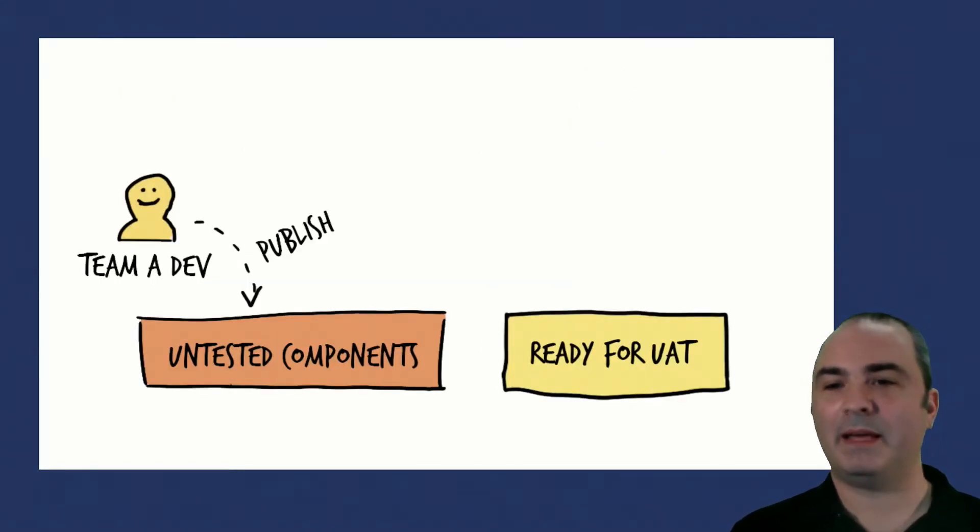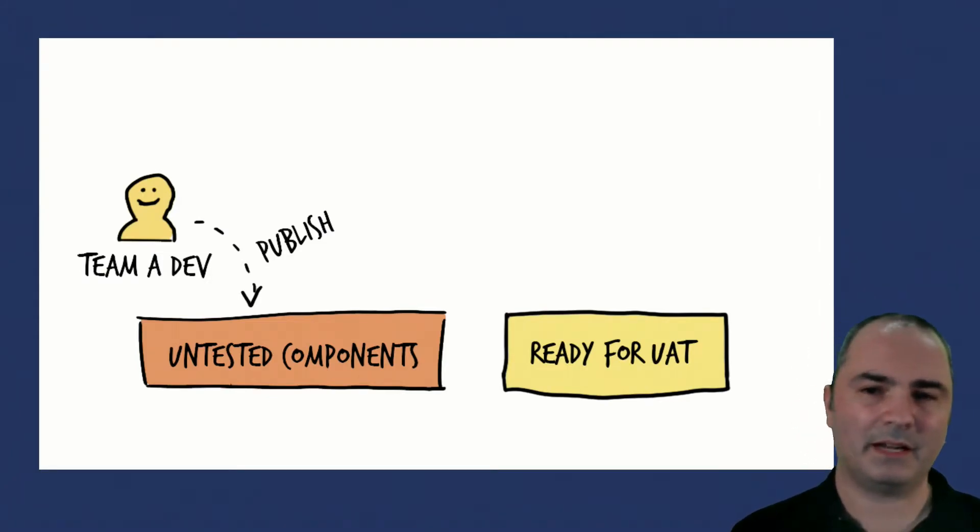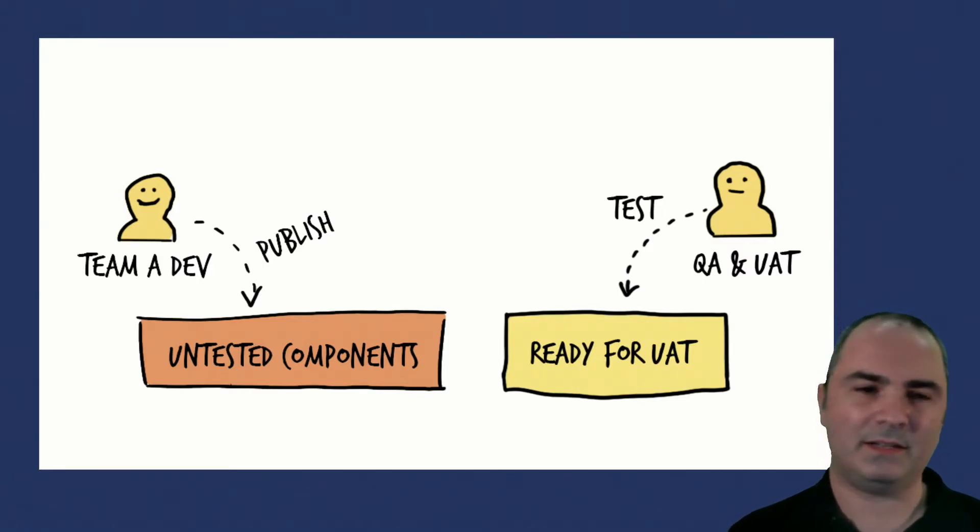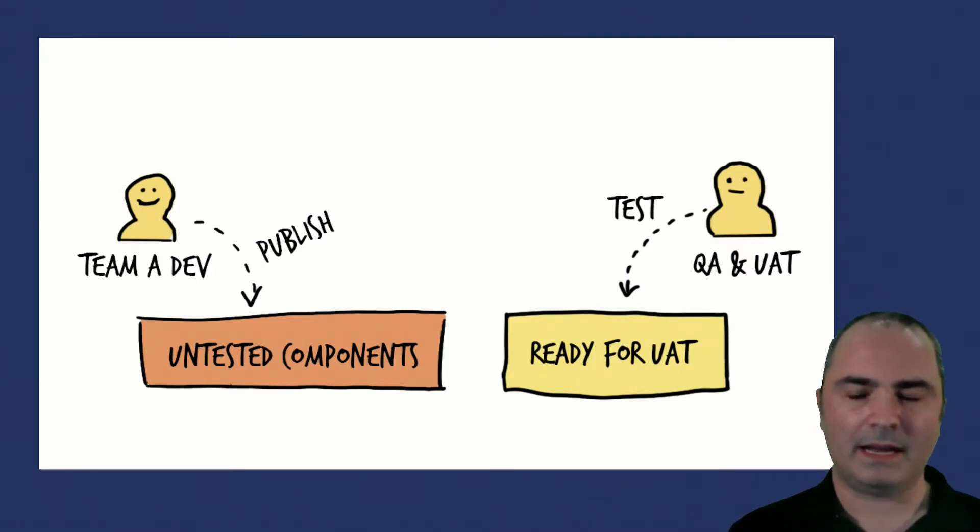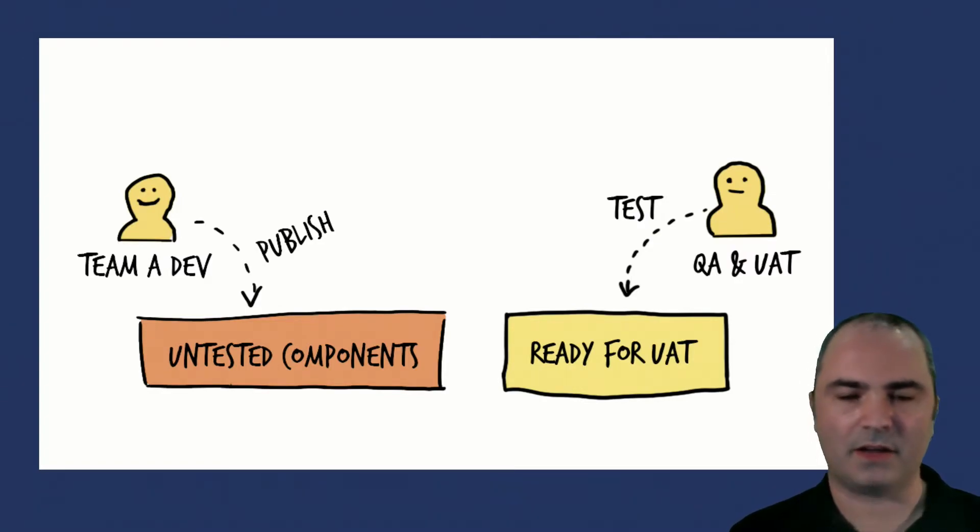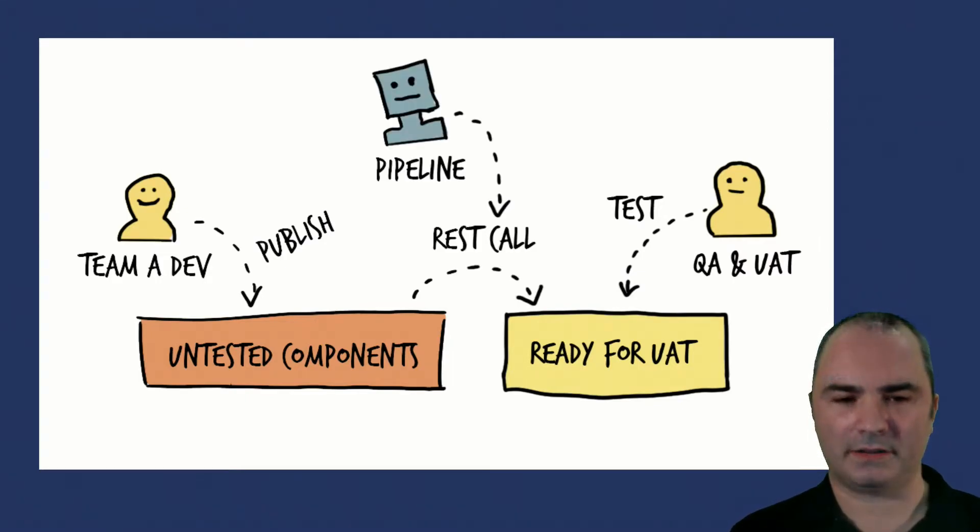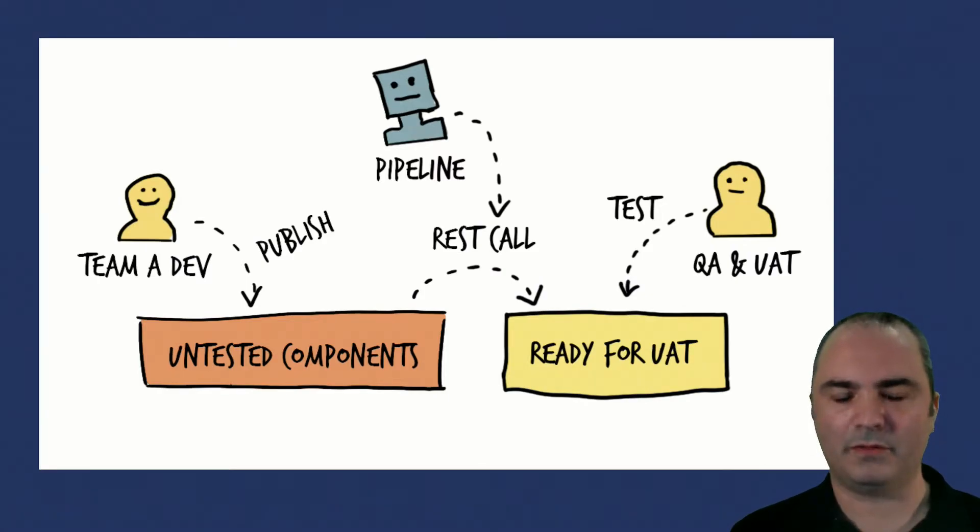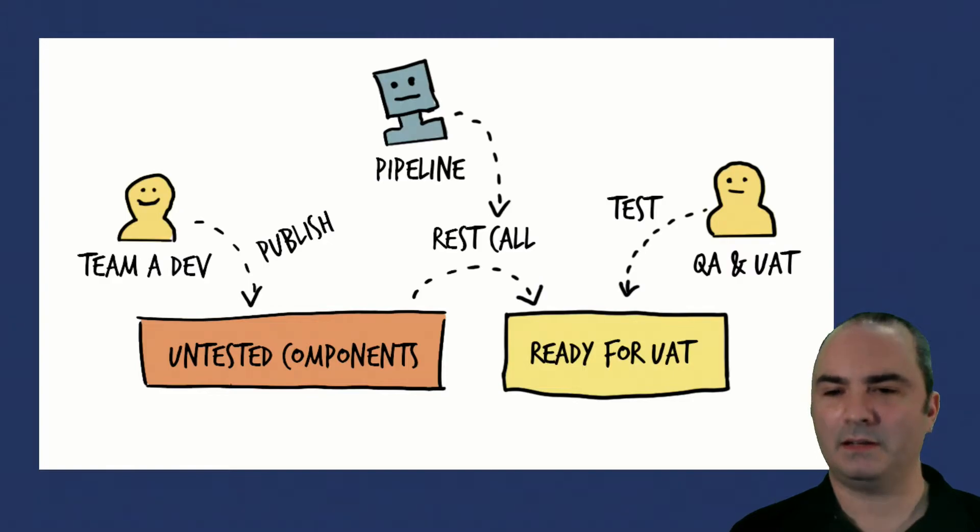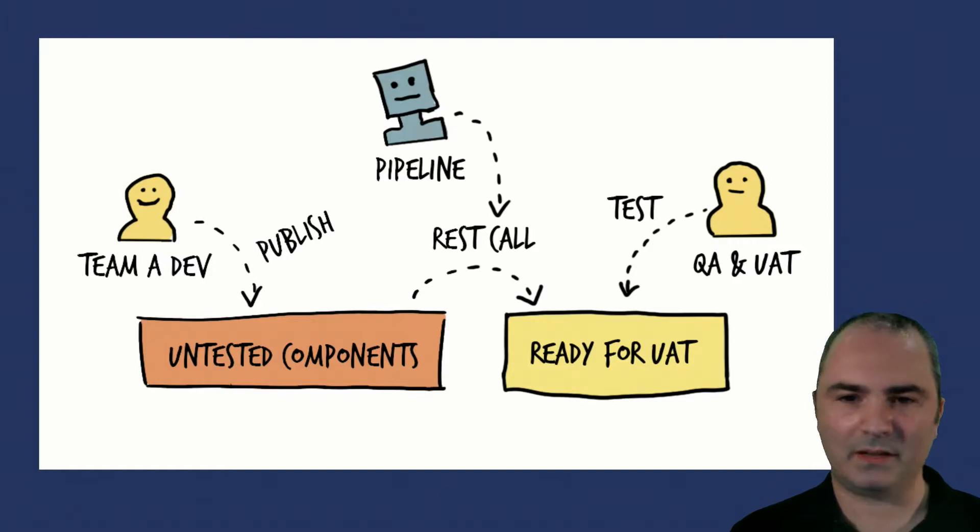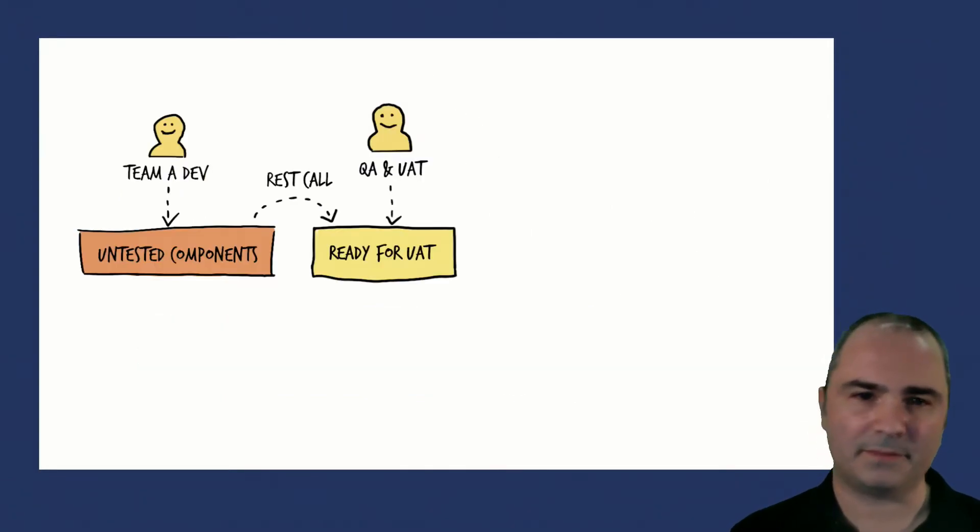Then make a second hosted repository. You might call it ready for UAT, you might call it something else. Set up your privileges so the QA and UAT users can pick up components from there. Now what happens is you've got all of the process orchestrated by your external Jenkins or other CI CD tool. It can make a single REST call into Nexus Repo Pro to pick up all the components associated with that build and move them from your untested components into your ready for UAT hosted repo. That way QA and UAT can see them immediately and they can only see stuff that has actually been marked ready for their use.